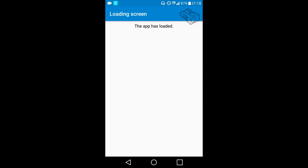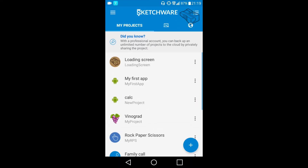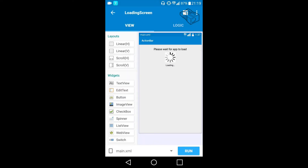In my case it's the loading screen app, which we created in the previous video. We will remove it so we can get more space for the layout of our app. I will go to Sketchware now and open the loading screen app.